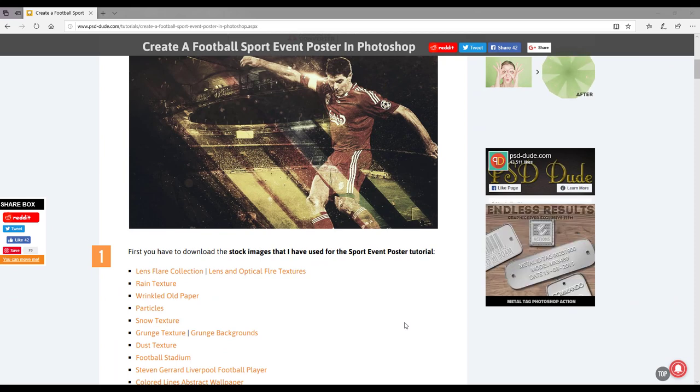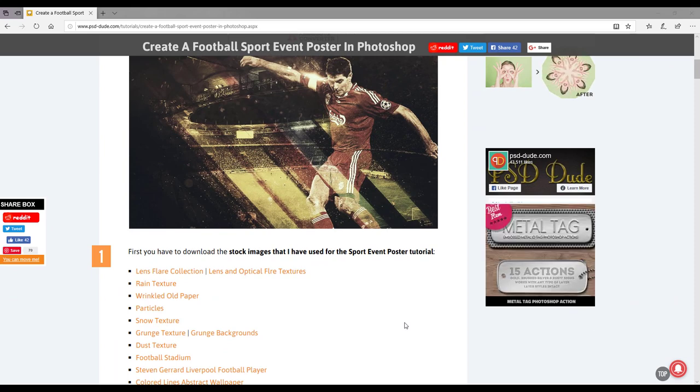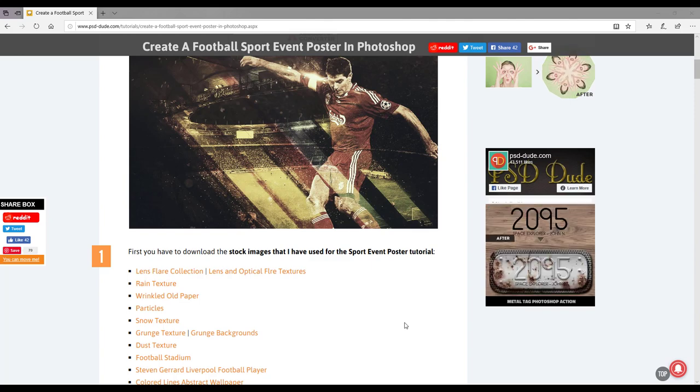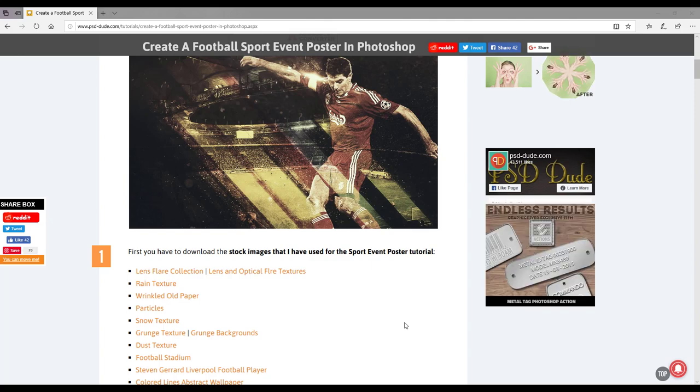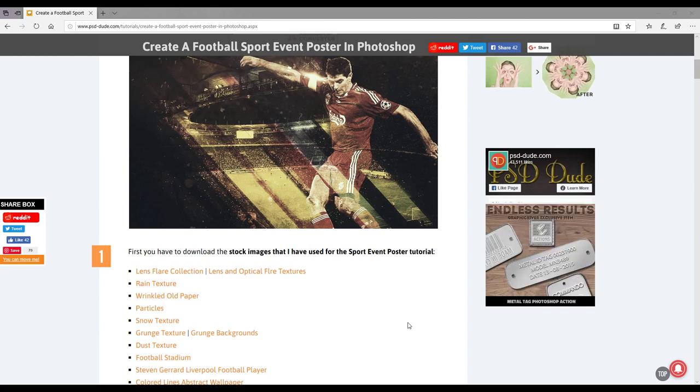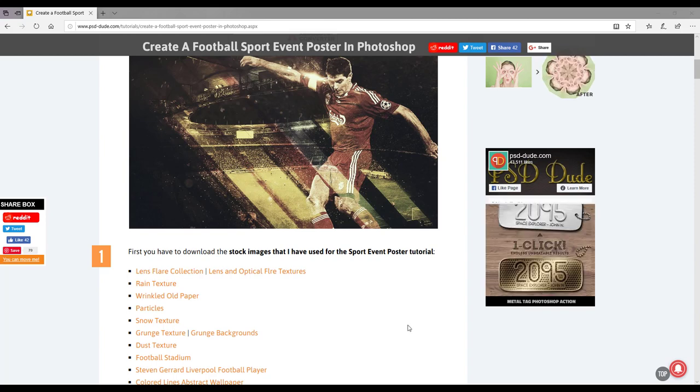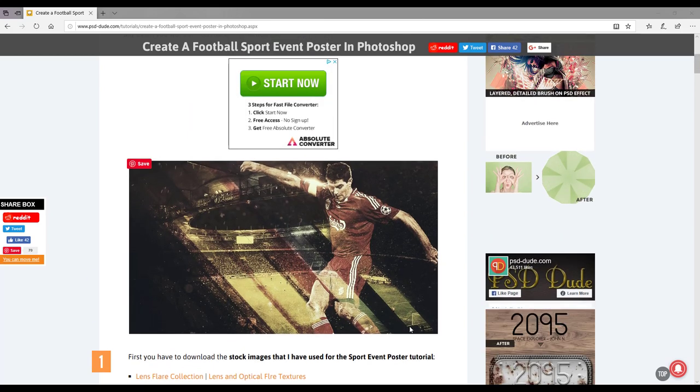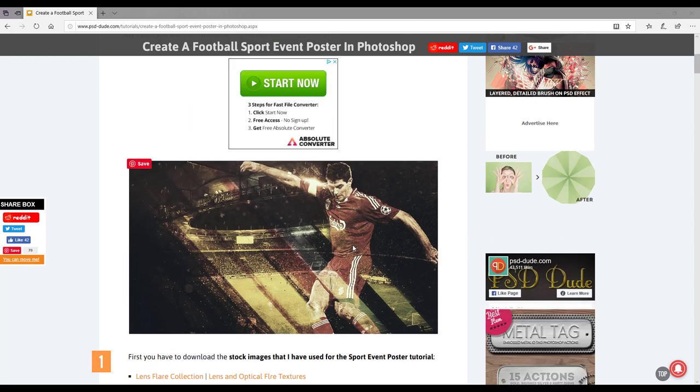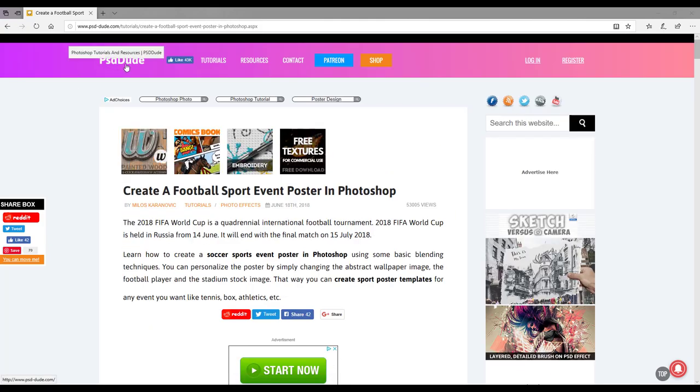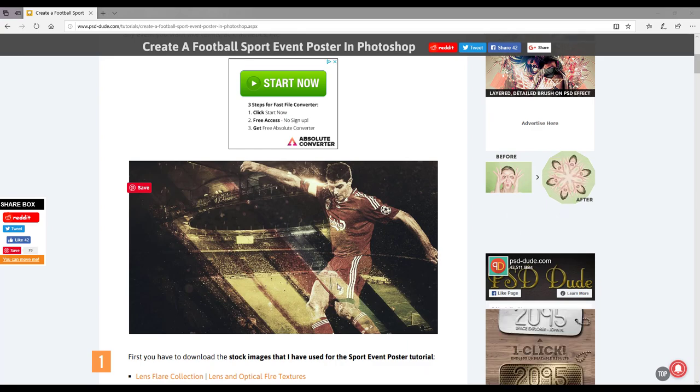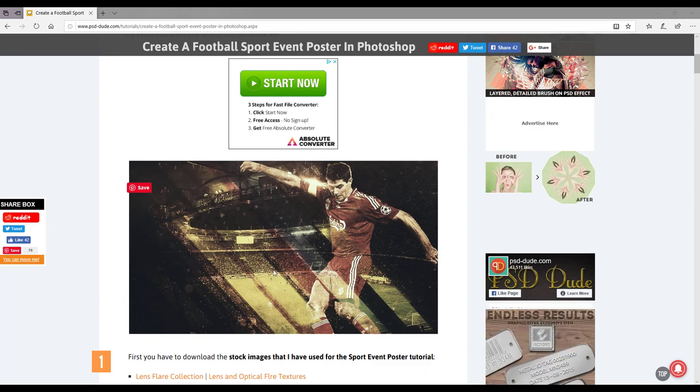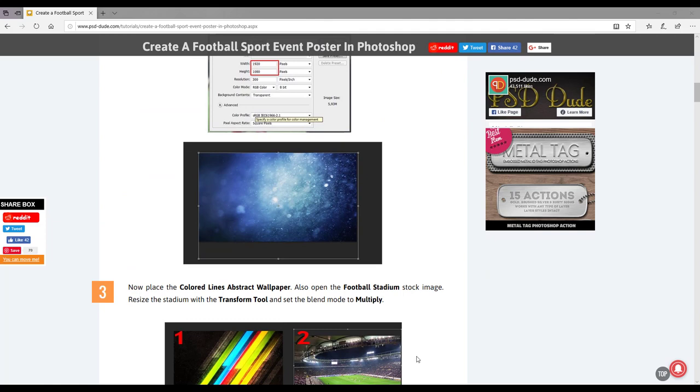Hello and welcome to this Affinity Photo tutorial. This is about making a sports poster, version 2 of this tutorial. In the first version, which I'll add a link to in the description, I was trying to recreate this Photoshop tutorial by PSD Dude, getting as close as I could following all the instructions.